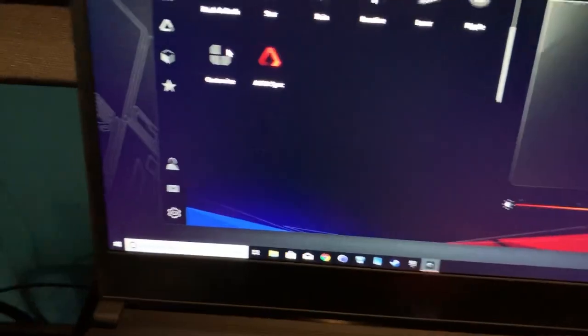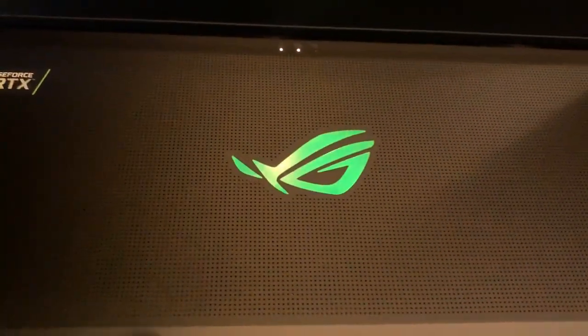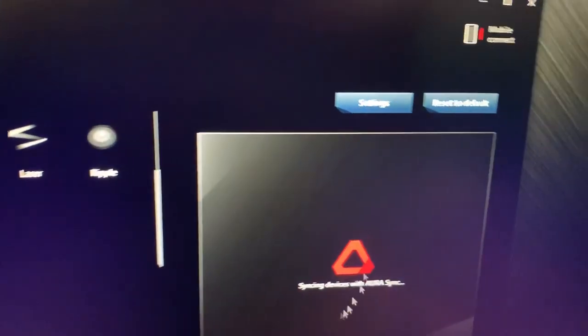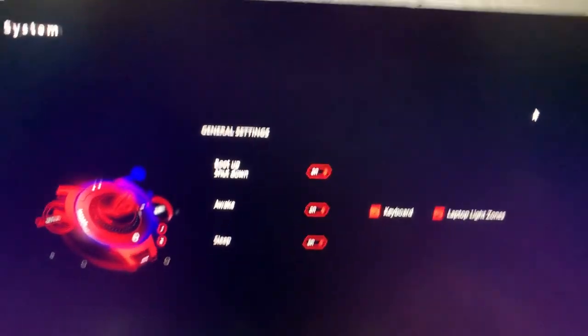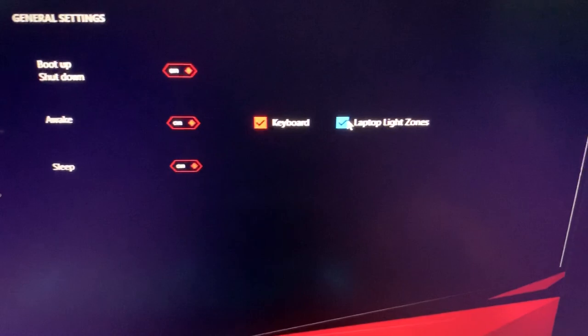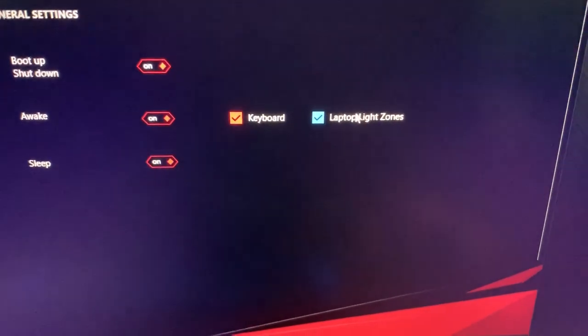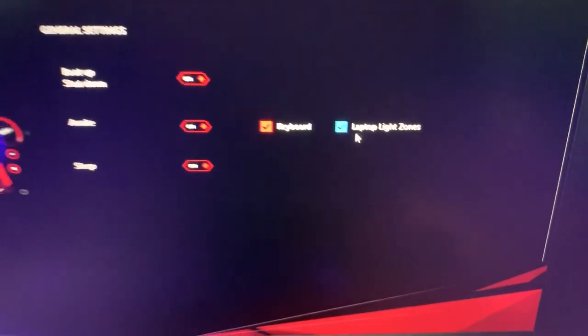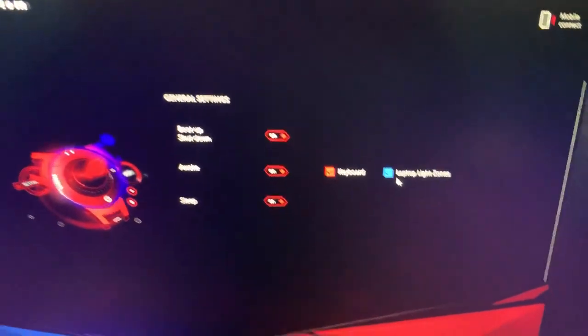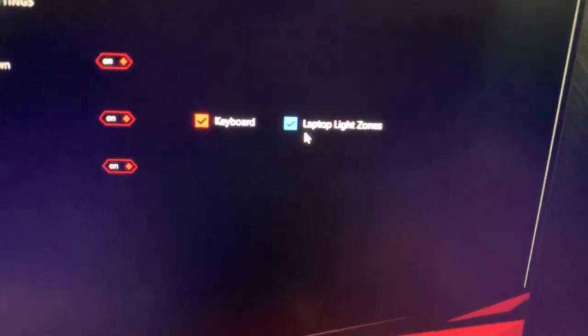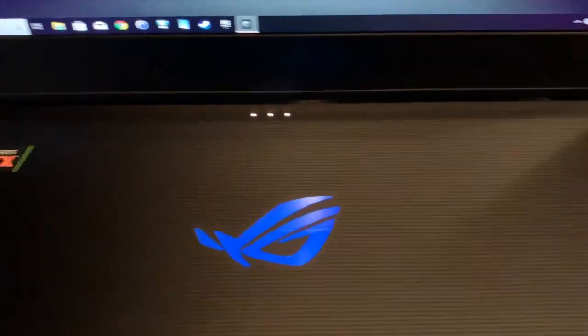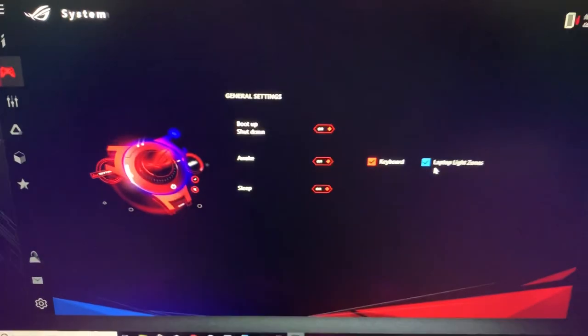Now, if you don't have the side vent lighting up, you have to go into Settings and then enable the laptop light zones. For me, for some reason after the update, this was disabled. So because of that, these would not light up no matter what I did.